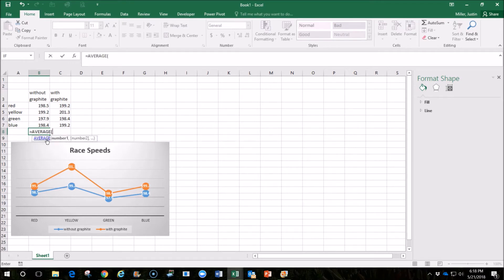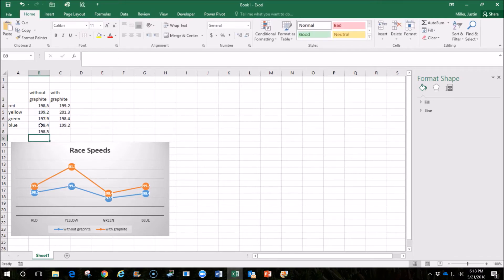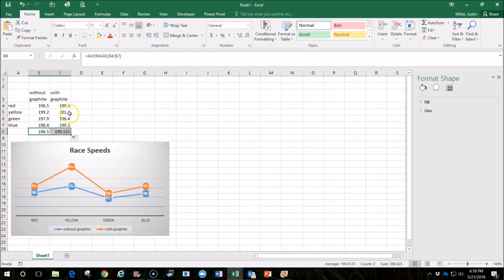Double click on that, and then we would just highlight the cells that we want to average, and hit ENTER. So there's our average speed, and I can just copy that over to the following cells so that it does the same thing with that column.